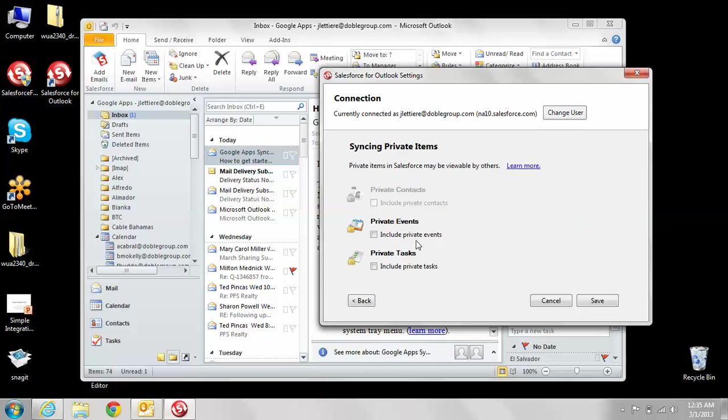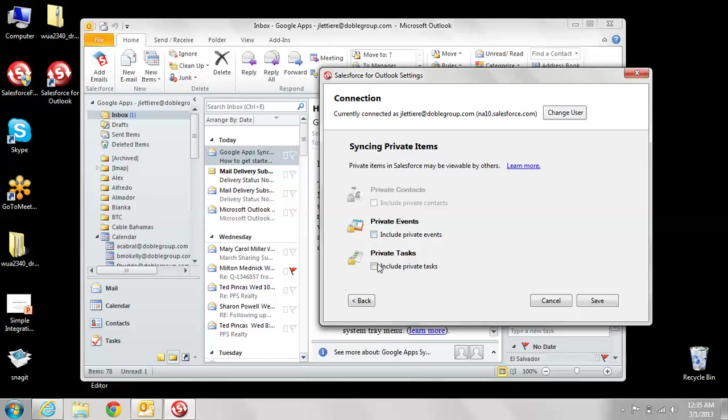This enables you to sync or include private events and private tasks into Salesforce from Outlook. I would probably recommend leaving these unchecked. That way, if you have any doctor appointments or personal tasks or events that you don't want everybody else to see in Salesforce, they don't get synced in. Just click save.